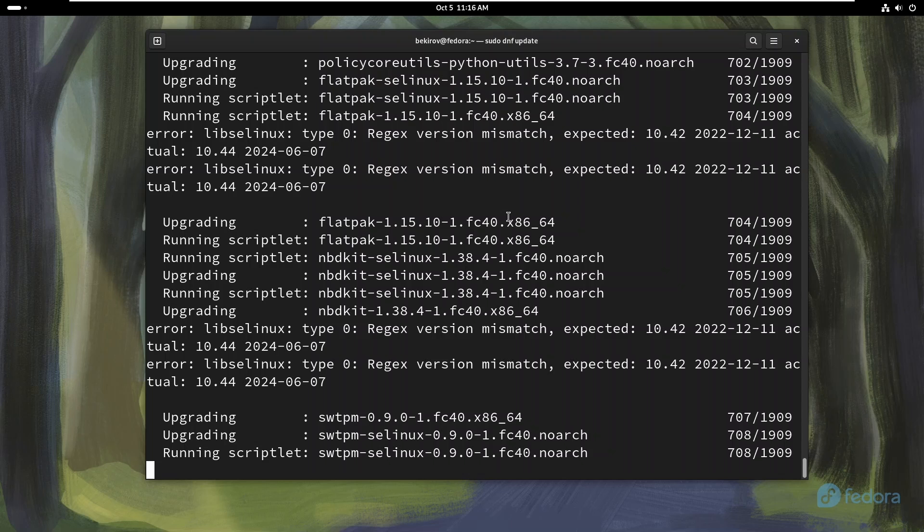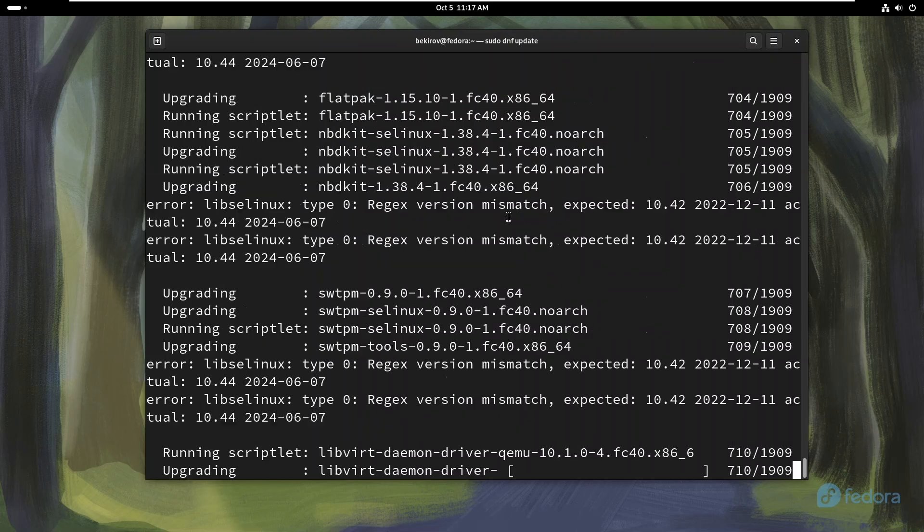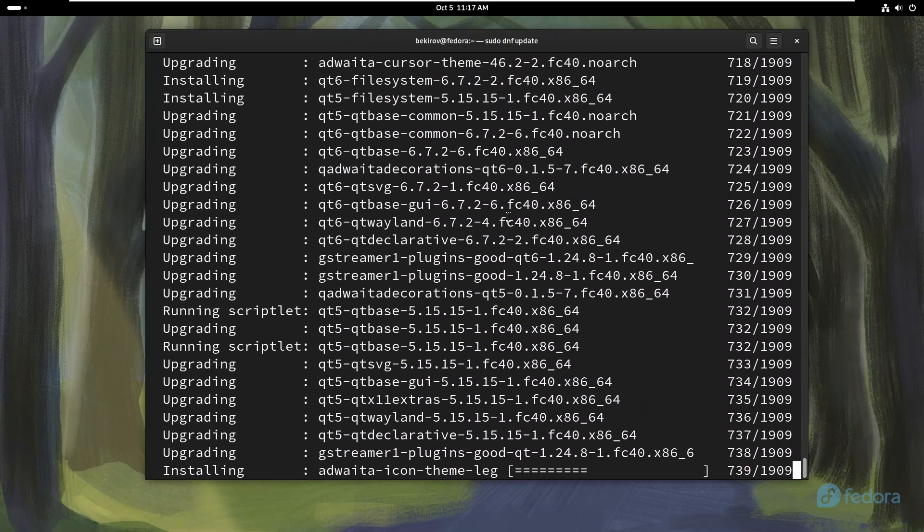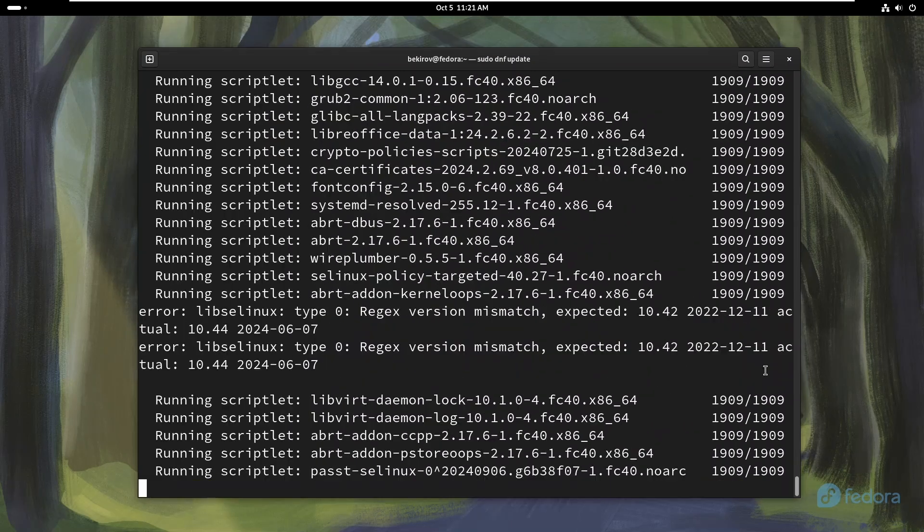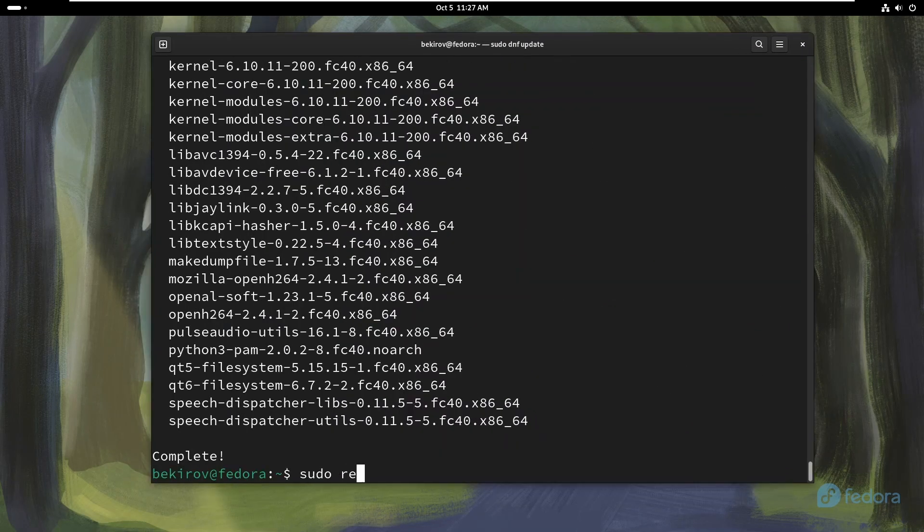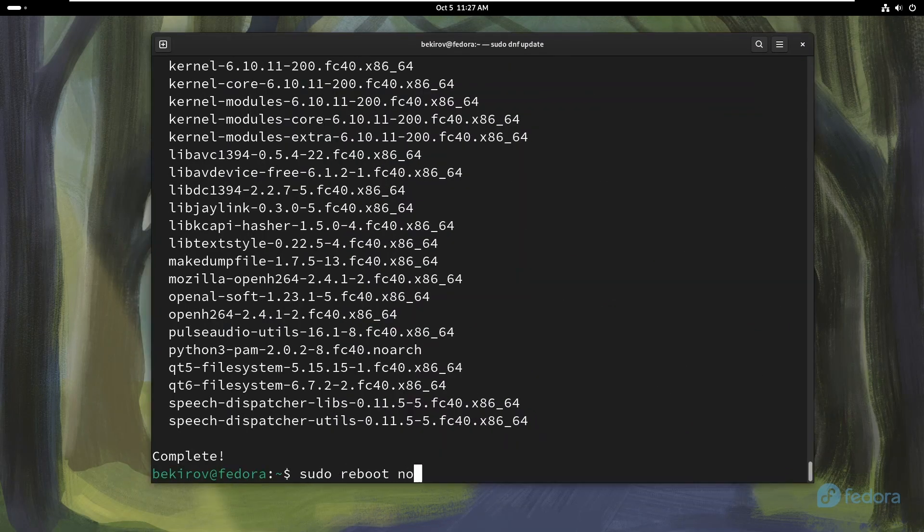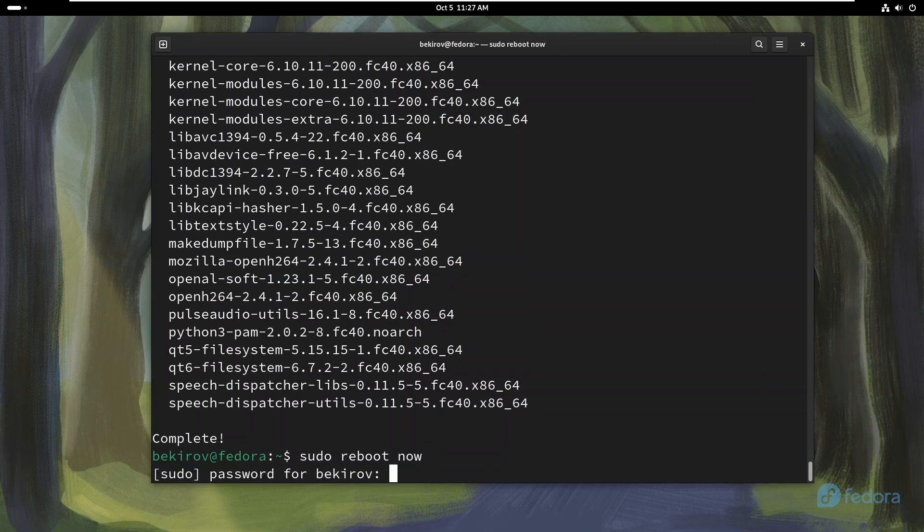Long-term maintenance: Stay aligned with upstream support. Fedora follows a rapid release cycle, meaning packages evolve quickly. Keeping your system updated ensures that your system remains compatible with upstream software and gets continued support from the Fedora community. And after the update is completed, you need to restart the computer.